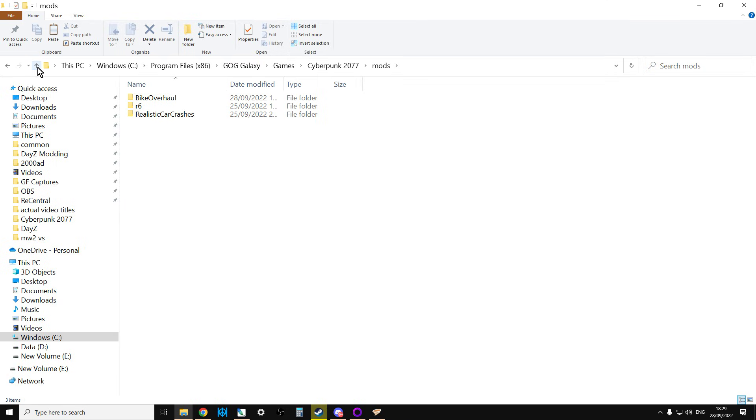Sometimes it all depends on each mod. And REDmod will recognize these and it will start them up. Sometimes you get an option to configure them. And sometimes as well, in your settings in Cyberpunk, when you get into it, there'll be a section that says Mods. And then you can go in there and you can change some settings.